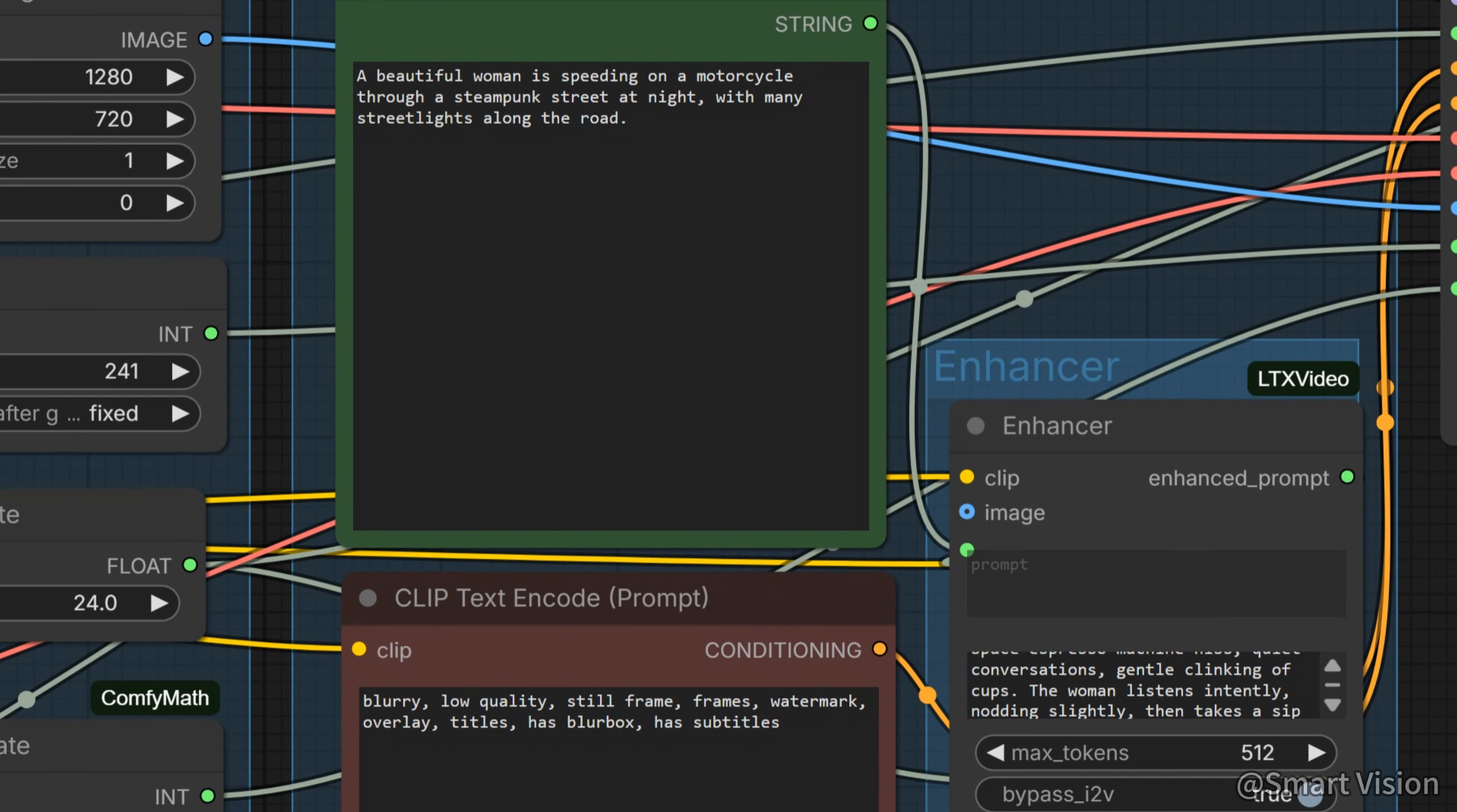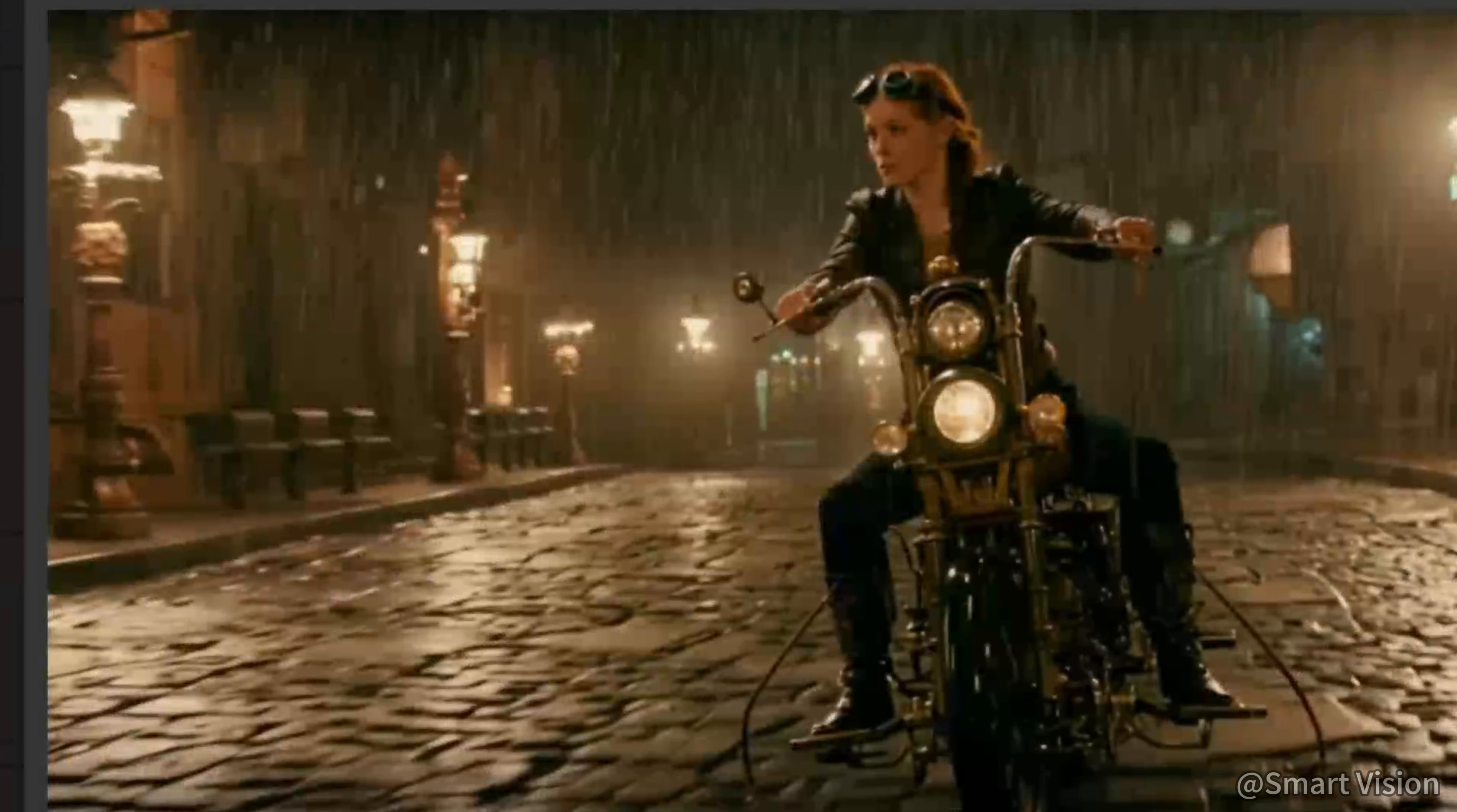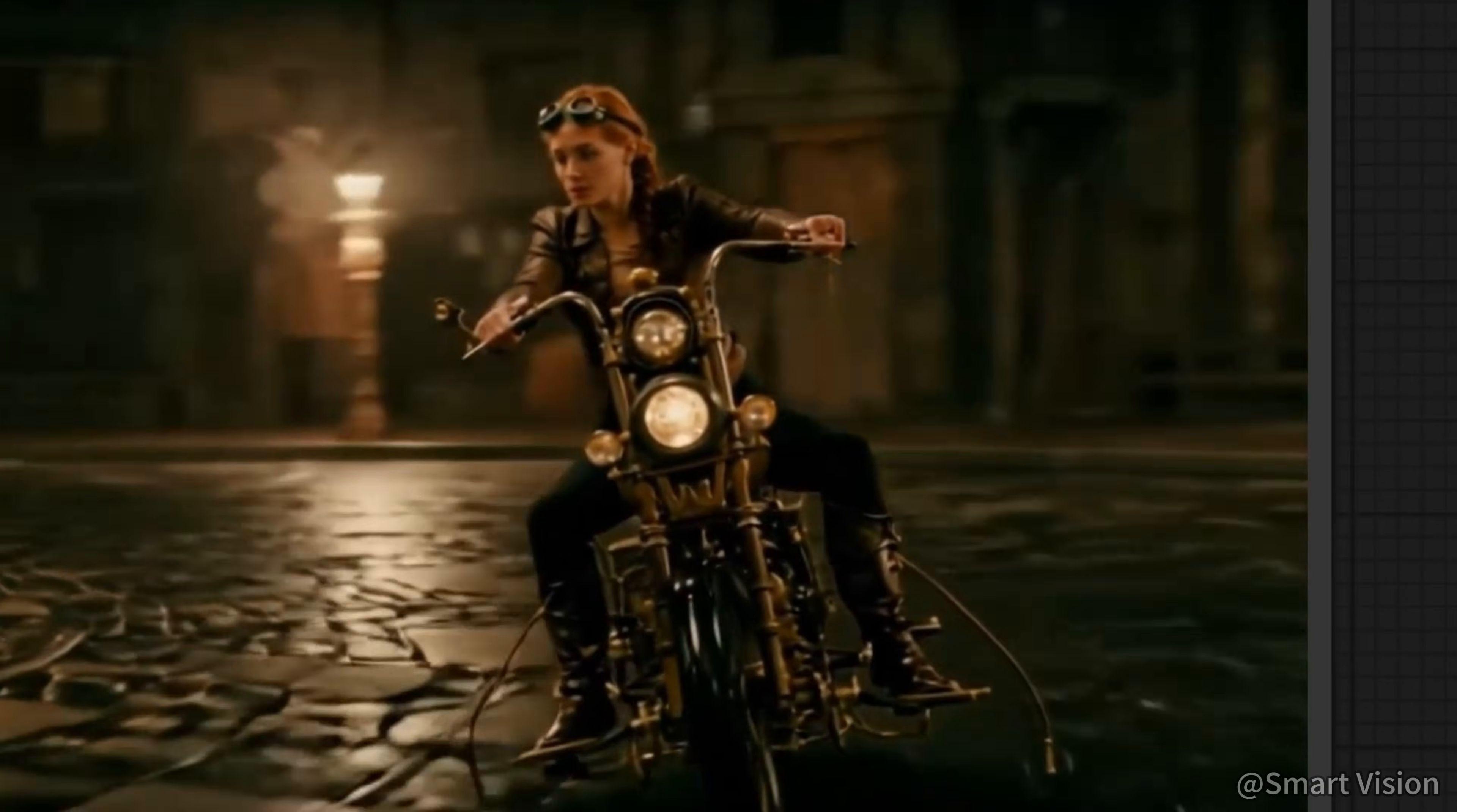All right, here I wrote a test prompt. A beautiful woman is speeding on a motorcycle through a steampunk street at night with many street lights along the road. This prompt is used to test LTX2's understanding of the physical world. Overall, the result is excellent. It basically matches the prompt description. It is nighttime and it is raining, which was probably added by the enhancer. There are rain sounds and motorcycle sounds as well, which is fine.